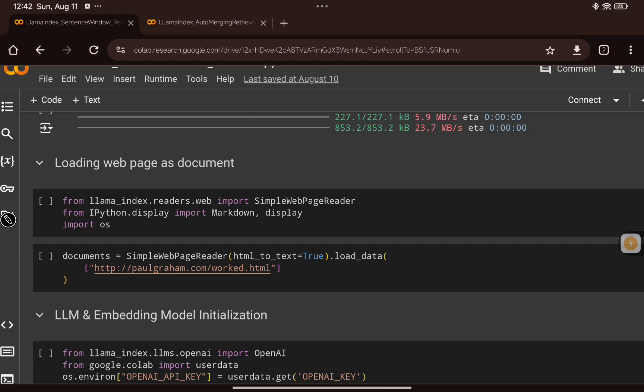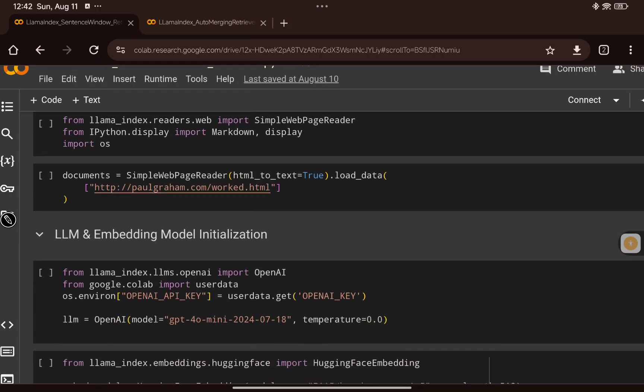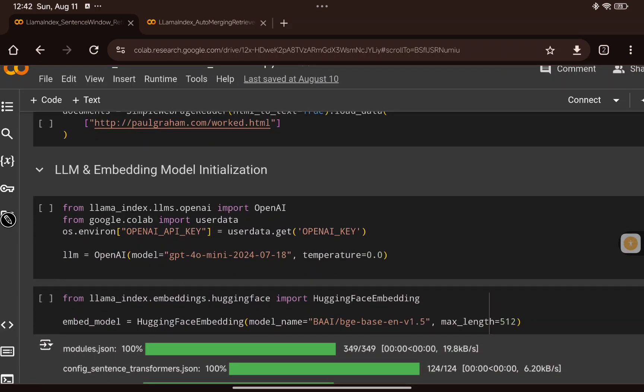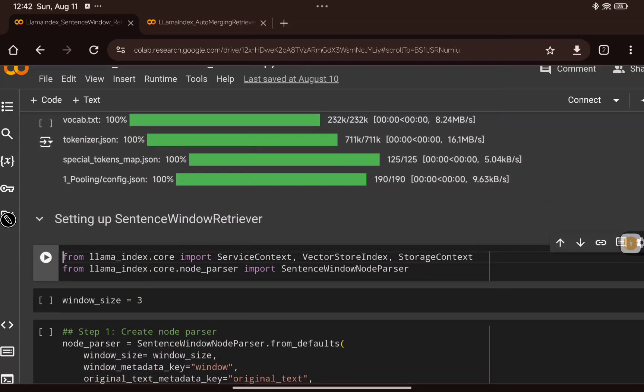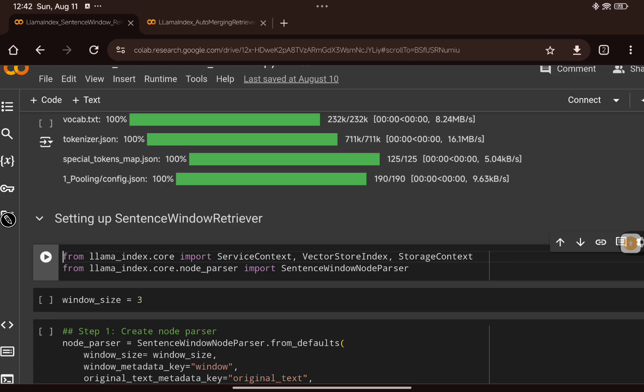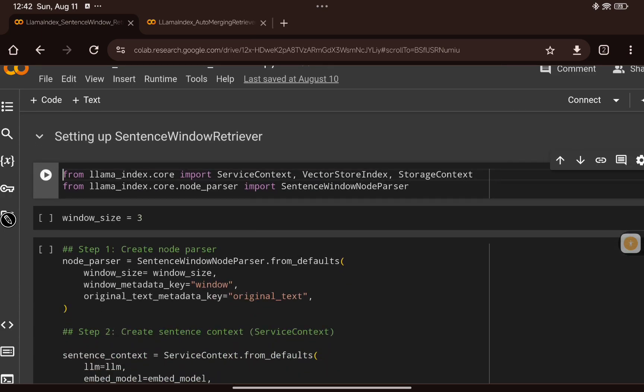We use SimpleWebPageReader to read the contents of a URL and create documents. Once the documents are created, we initialize the LLM — using the recently launched GPT-4o mini — and also initialize the bge-base-english embedding model. With these two initialized, we can start building the sentence window retriever.